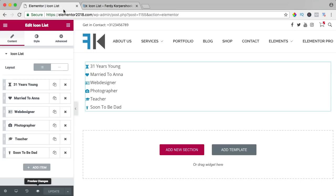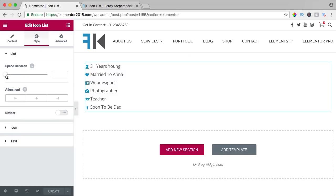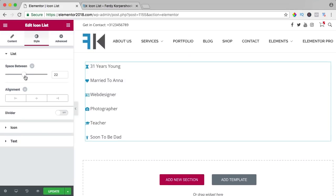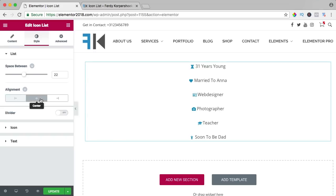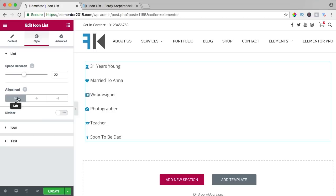Let's design this. I go to style, the space between the icons, I do it like this. I can align them at the left, at the center and at the right, I prefer left.